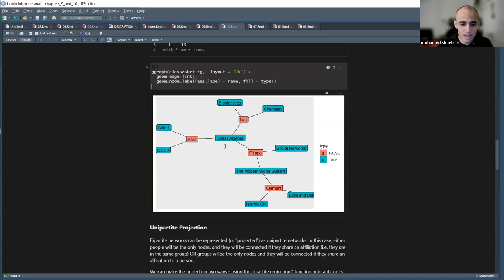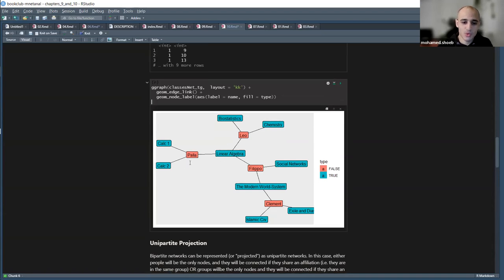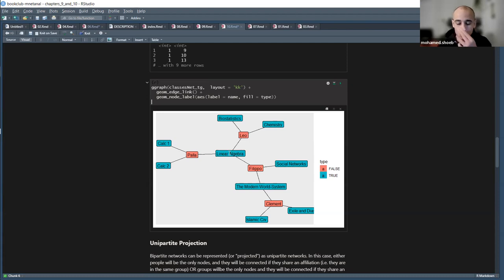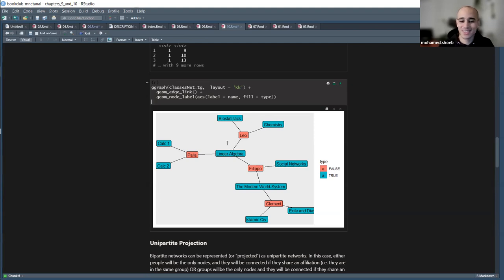Here's the bipartite graph. In red we have the students — Pala, Leo, Flippo, and Clement. They are connected indirectly to each other through the classes. Clement and Leo are very distant because they share no classes, while Pala and Leo share one class. On the top part, Pala and Leo are taking more STEM subjects, while Flippo and Clement are more in humanities — Islamic civilization, social networks, and so on.